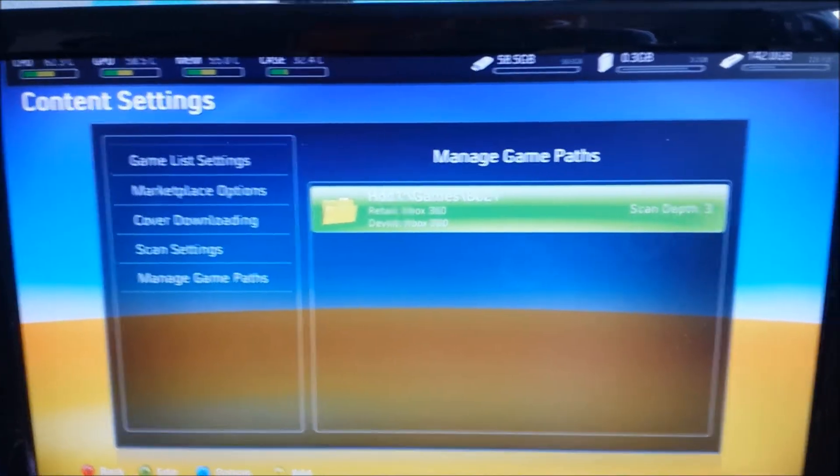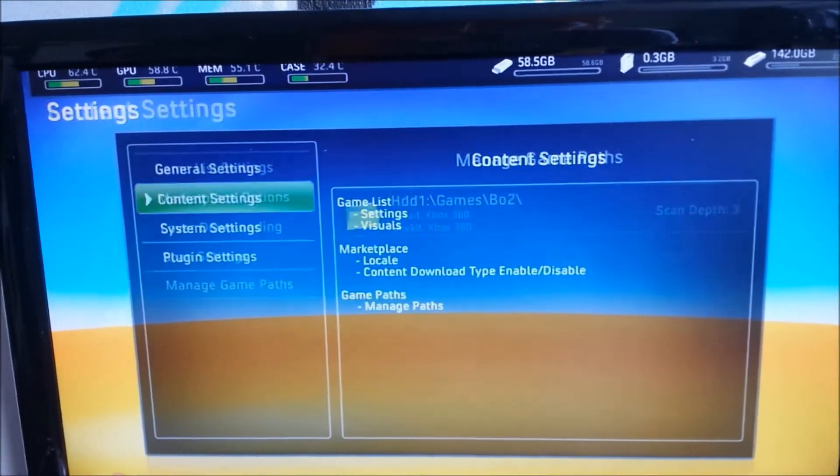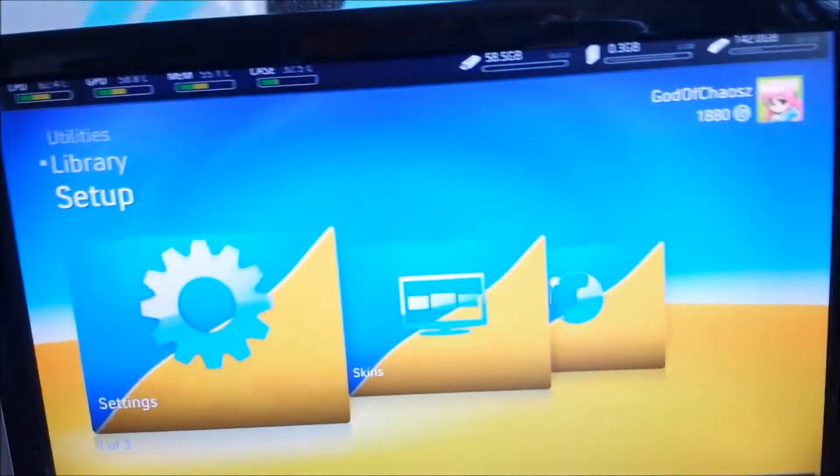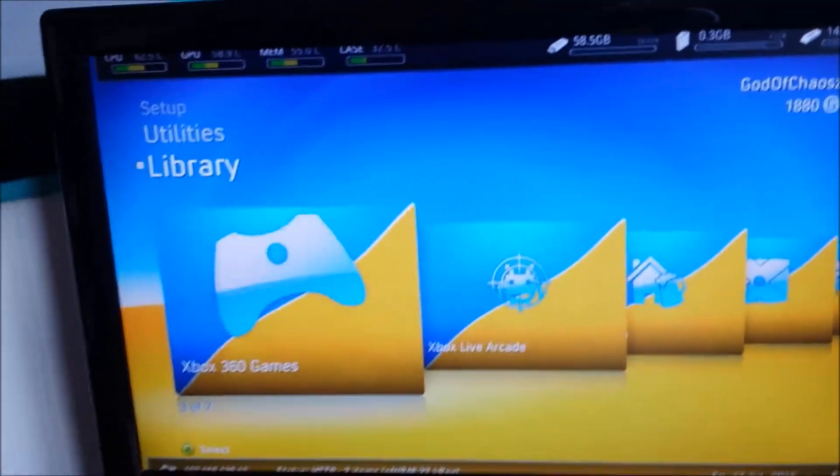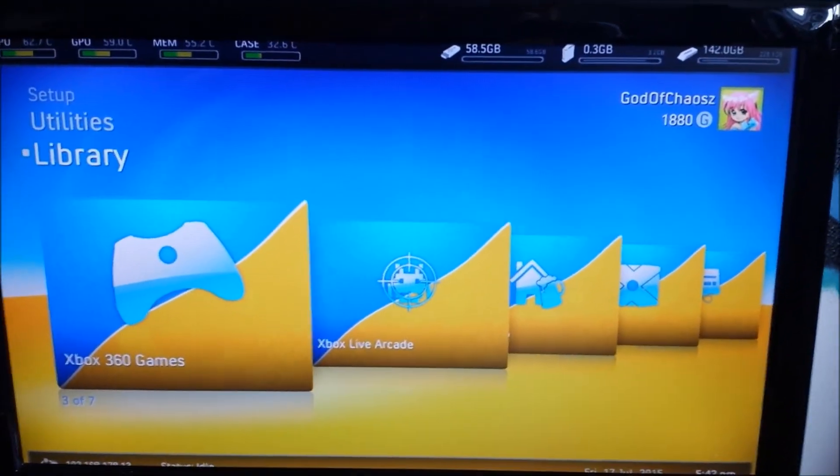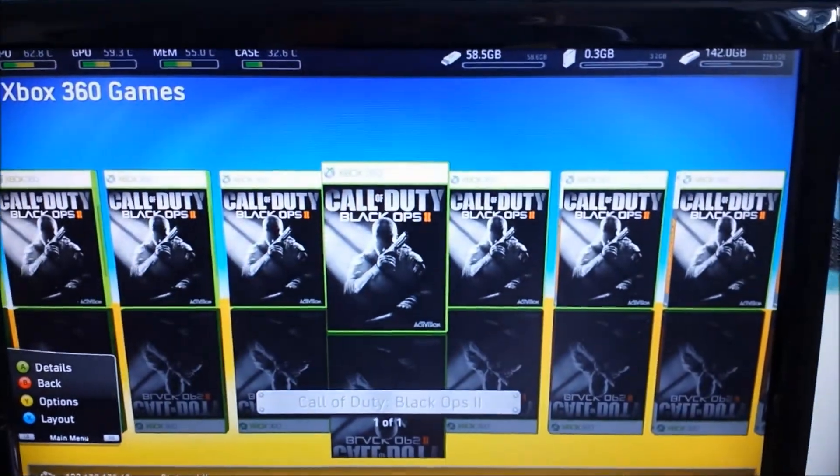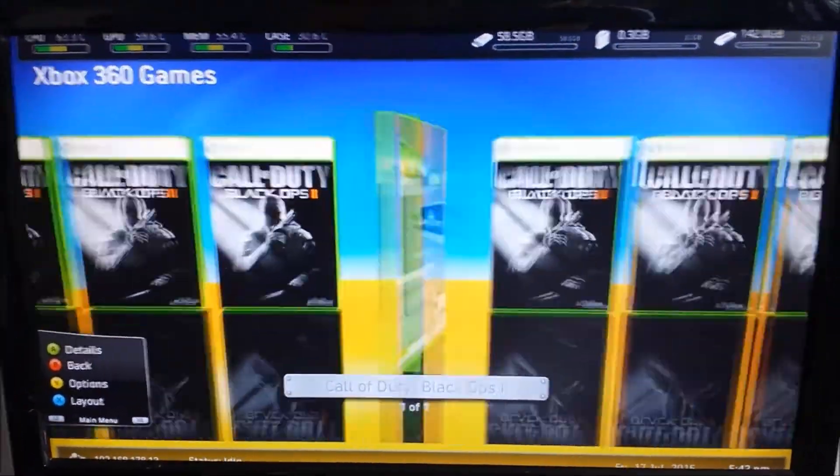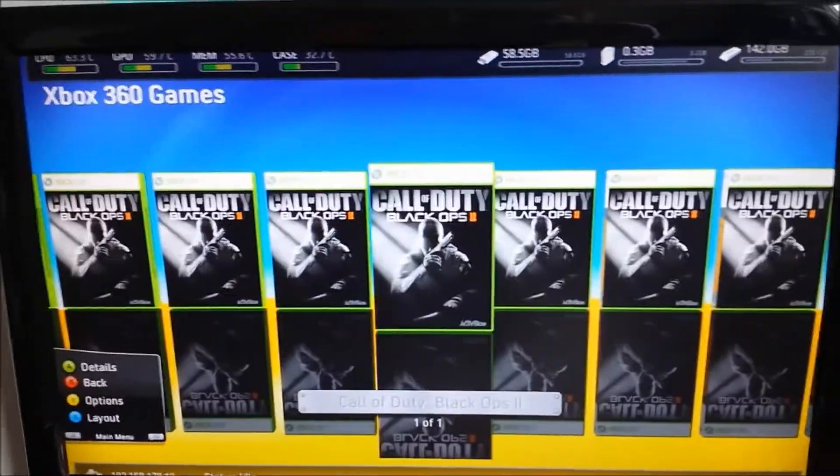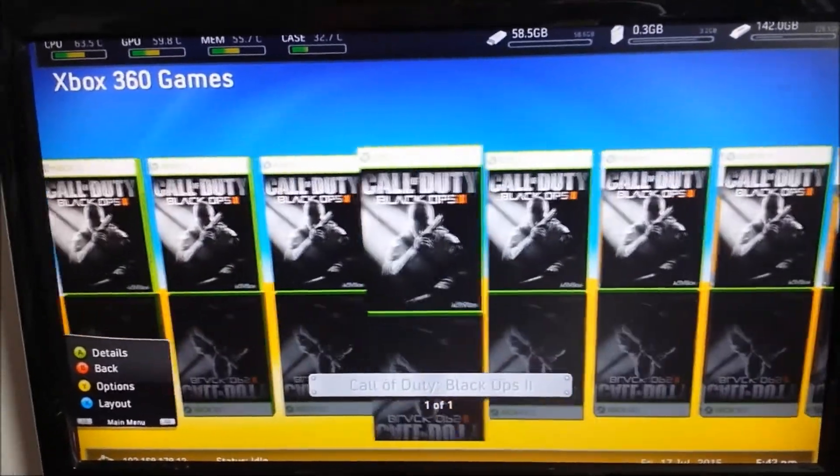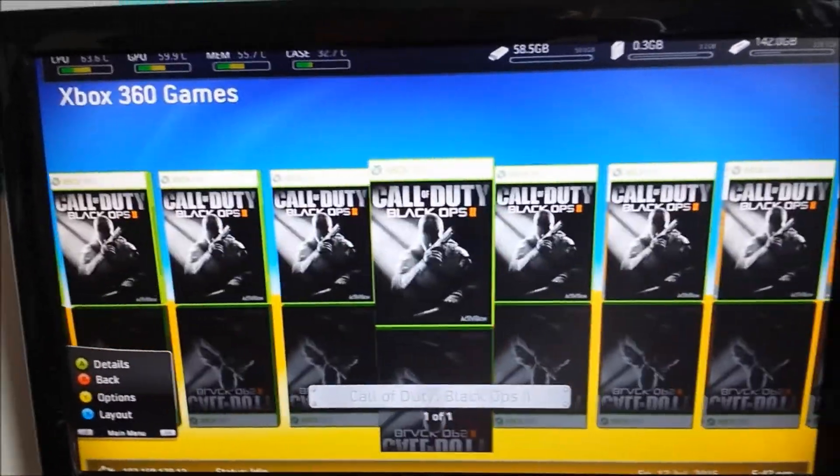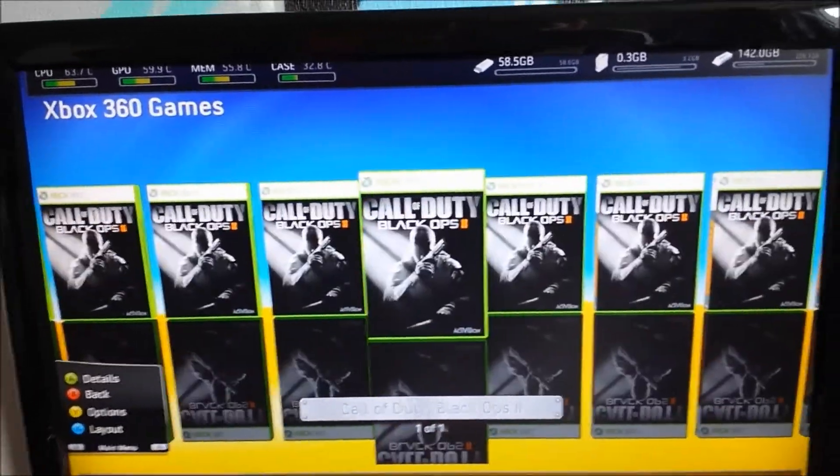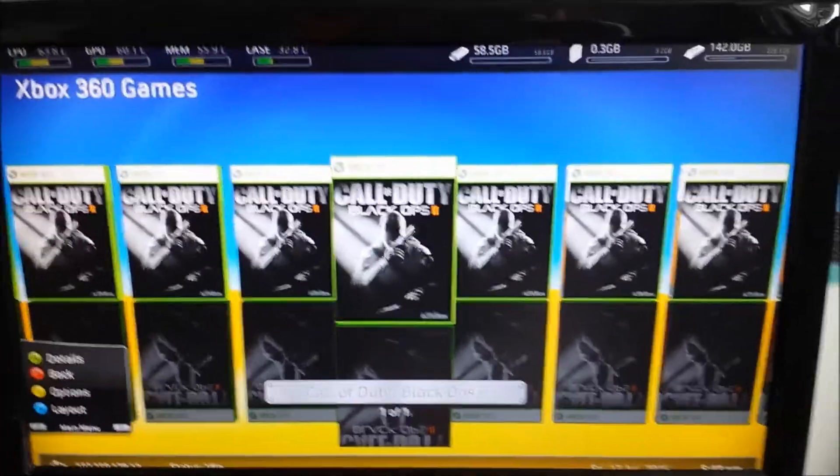So now it should pop up in our game manage thingy. Here, Xbox 360 games. It should pop up now. There we go. Black Ops 2. All completely set up. So the covers don't automatically download if I'm right. Or they do. But I will still make a tutorial about that.